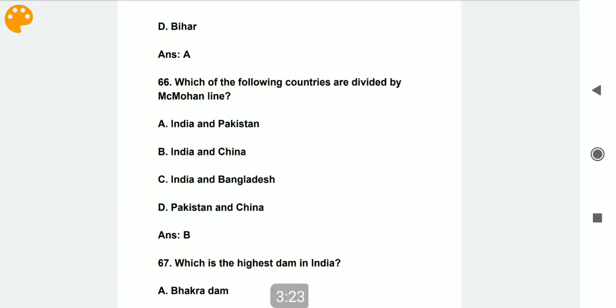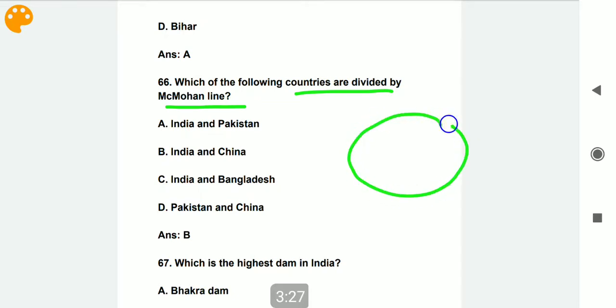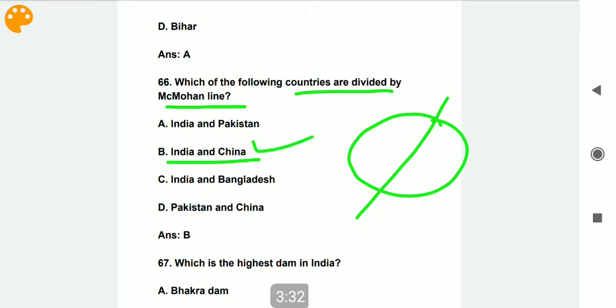Which of the following countries are divided by the McMahon Line? The McMahon Line divides India and China.